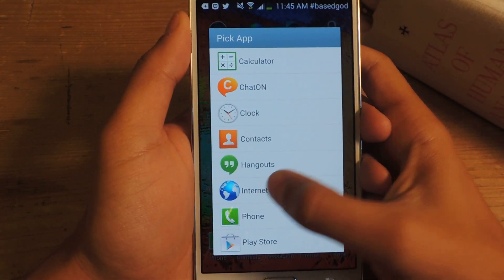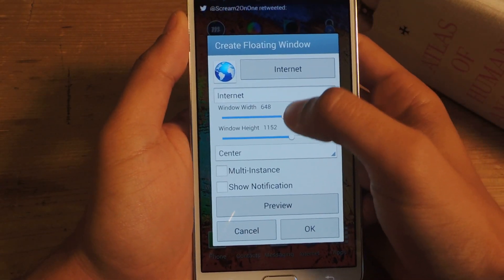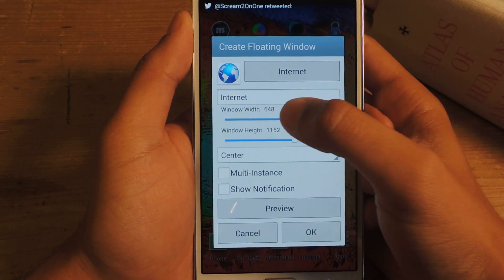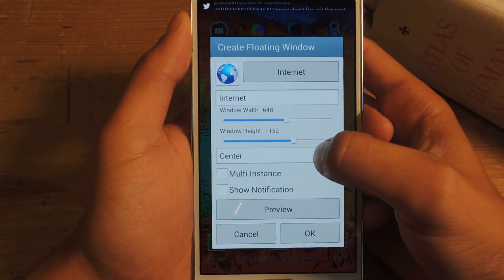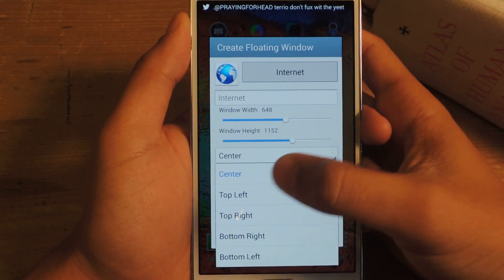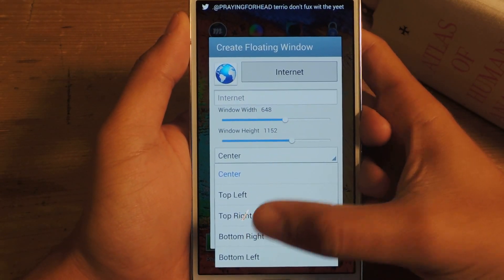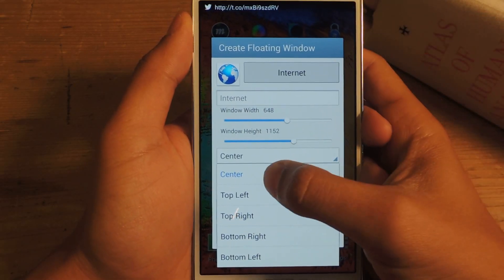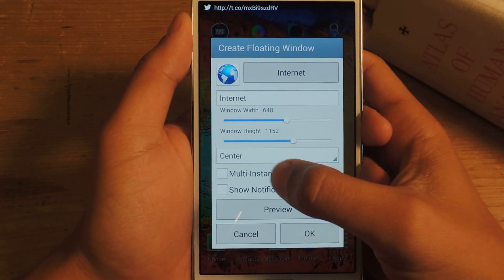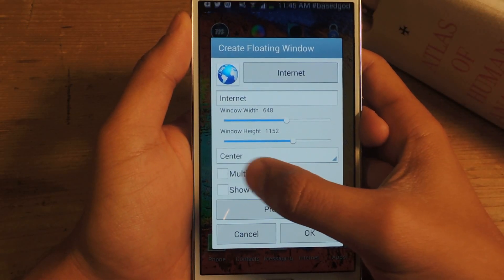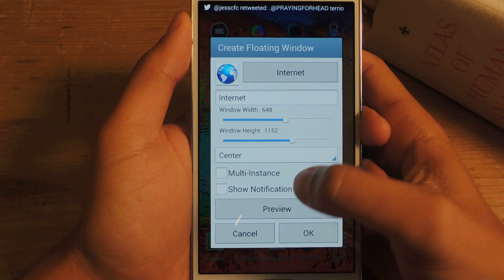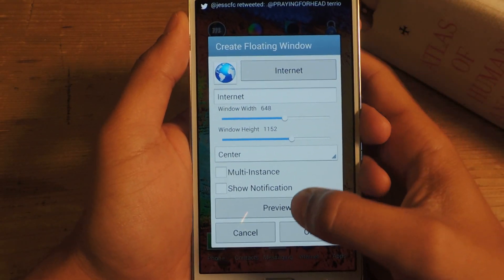So I'm going to just choose Internet. You can change the width, the height, and choose where the pop-up you want it to appear — in the center. I usually choose the center. And then you can also select multi-instance and show notification, but those are for the pro version.